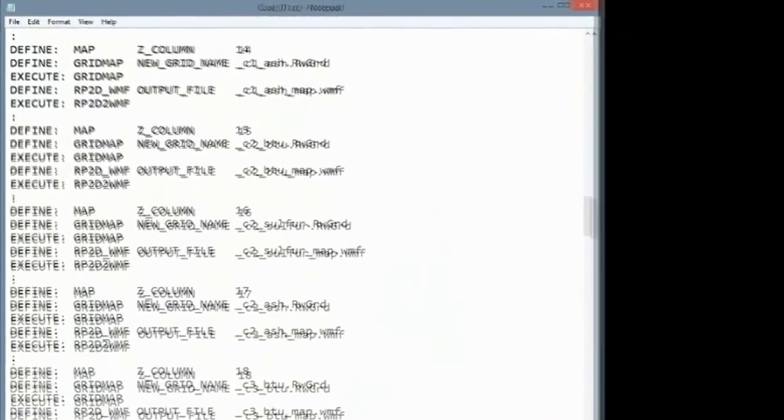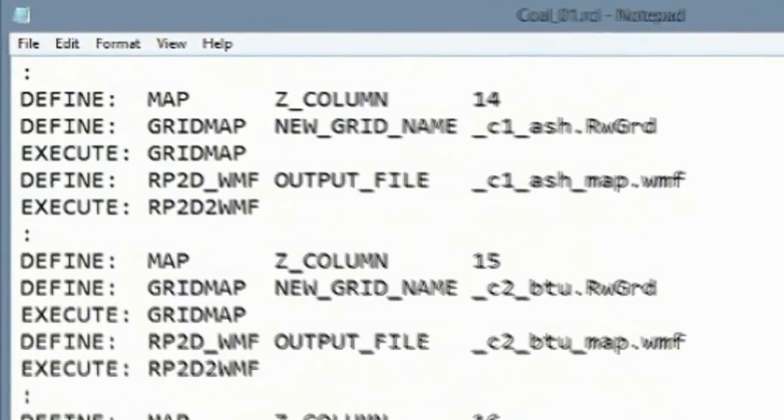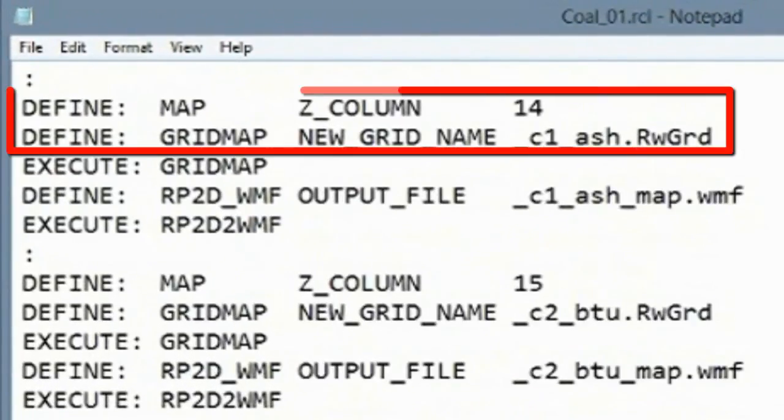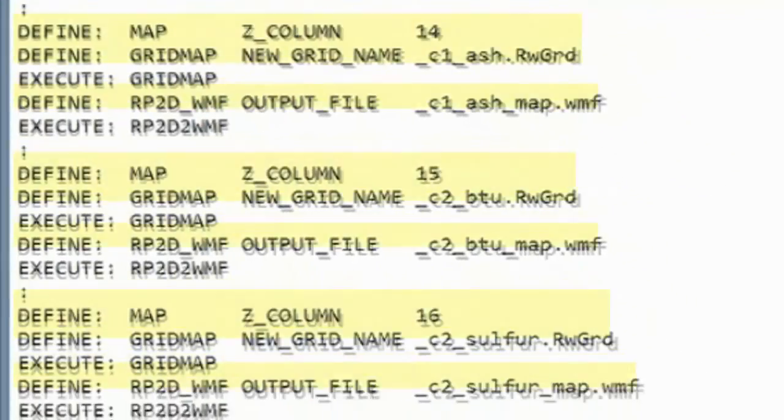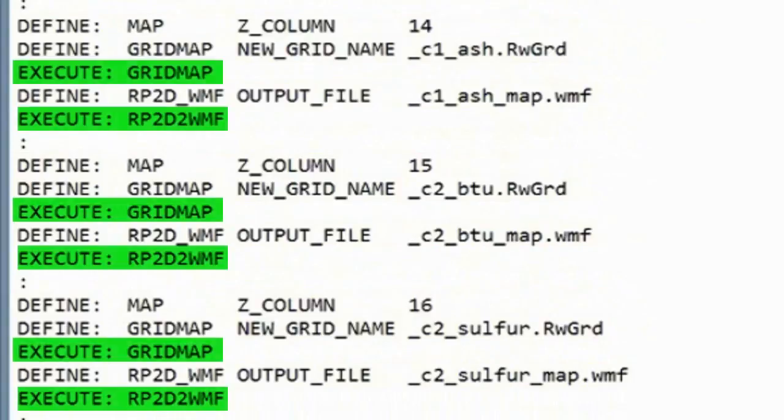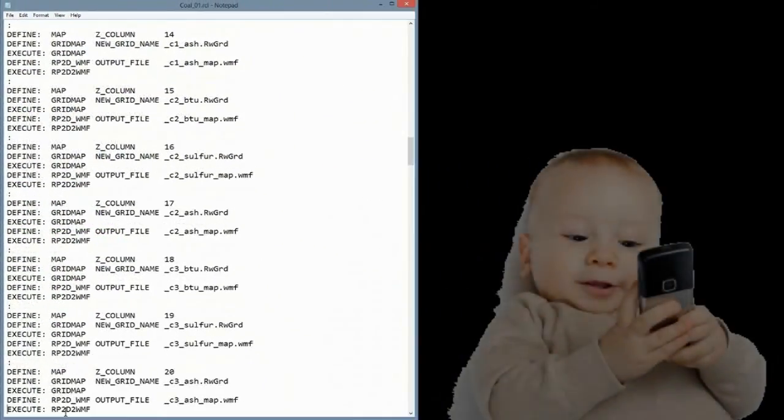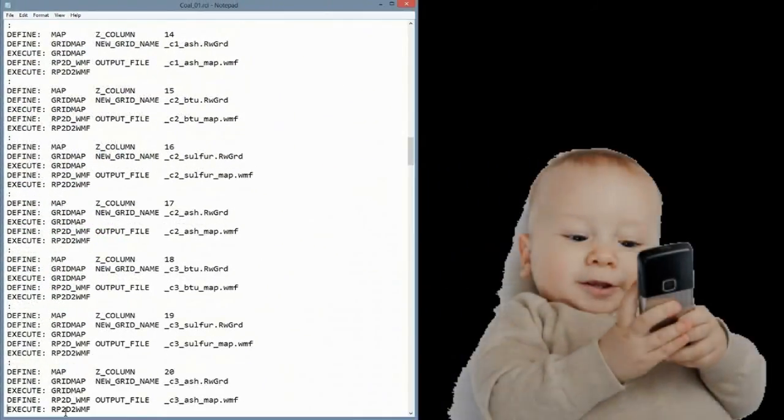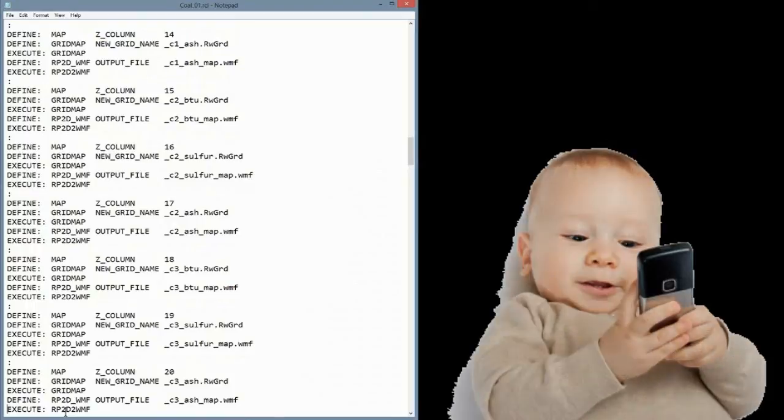RCL files contain two main types of commands, Define and Execute. The Define command does the same thing that you would do when changing menu settings within a normal Rockworks menu. The Execute command runs a Rockworks program using the settings established via the preceding Define commands. It's not rocket science. There are no if, then, else, go-to statements or any logical mumbo-jumbo whatsoever, so please don't think that this involves any type of programming expertise.